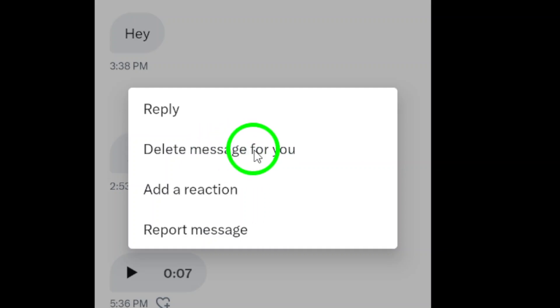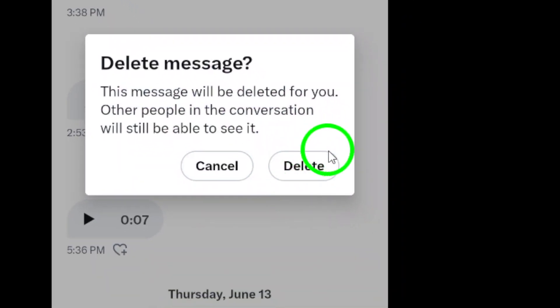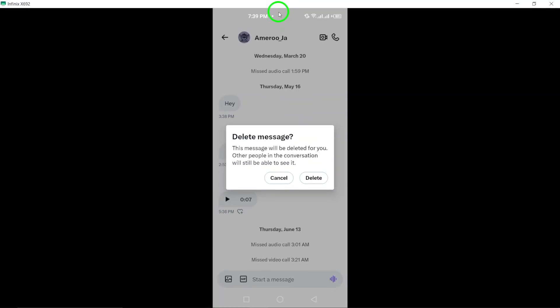If you want to delete multiple messages, simply repeat these steps for each message you want to delete.